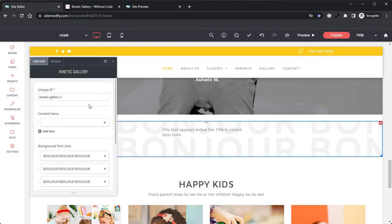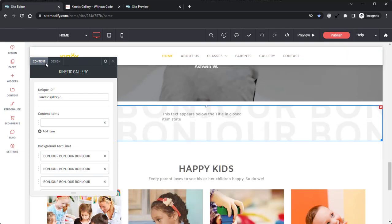Now we can open up the widget here and start taking a look at the options panel starting in the content tab, and we'll start at the top and work our way down. Starting at the top, we have our unique ID. You want to be sure to use a unique ID if there will be multiple kinetic gallery widgets in the same page.